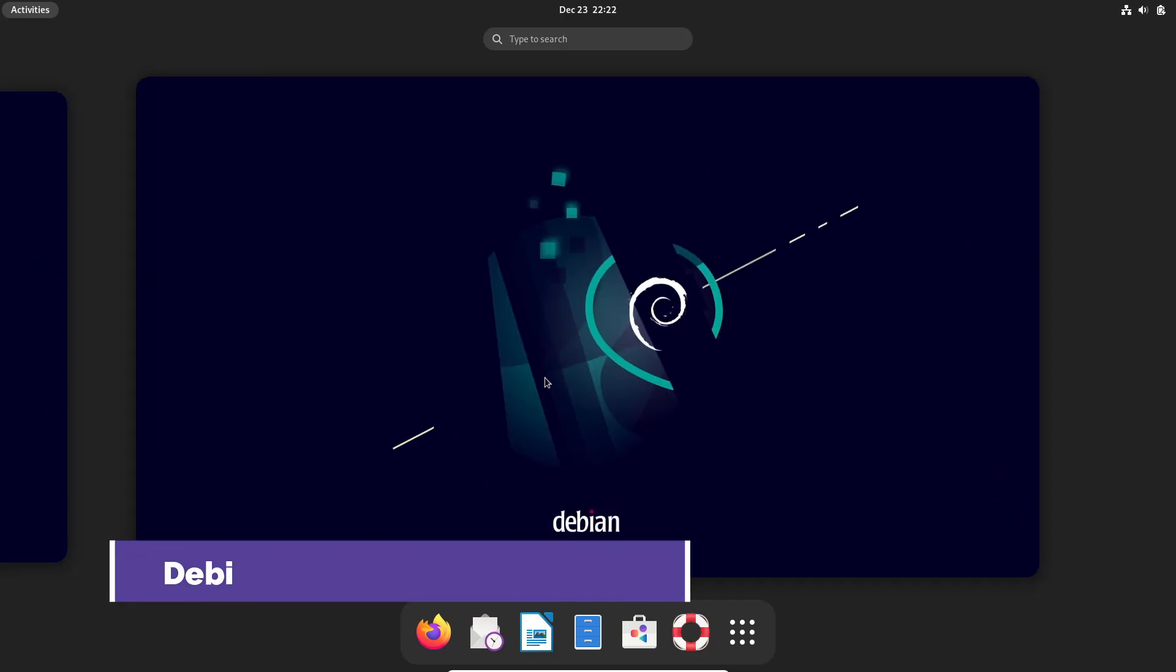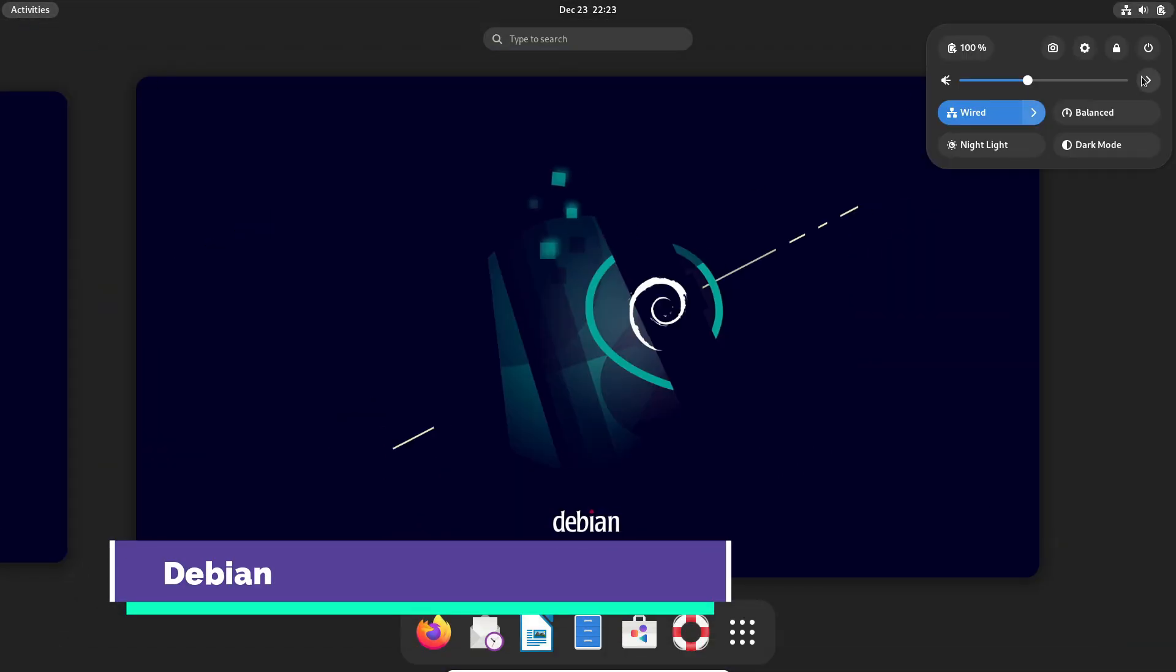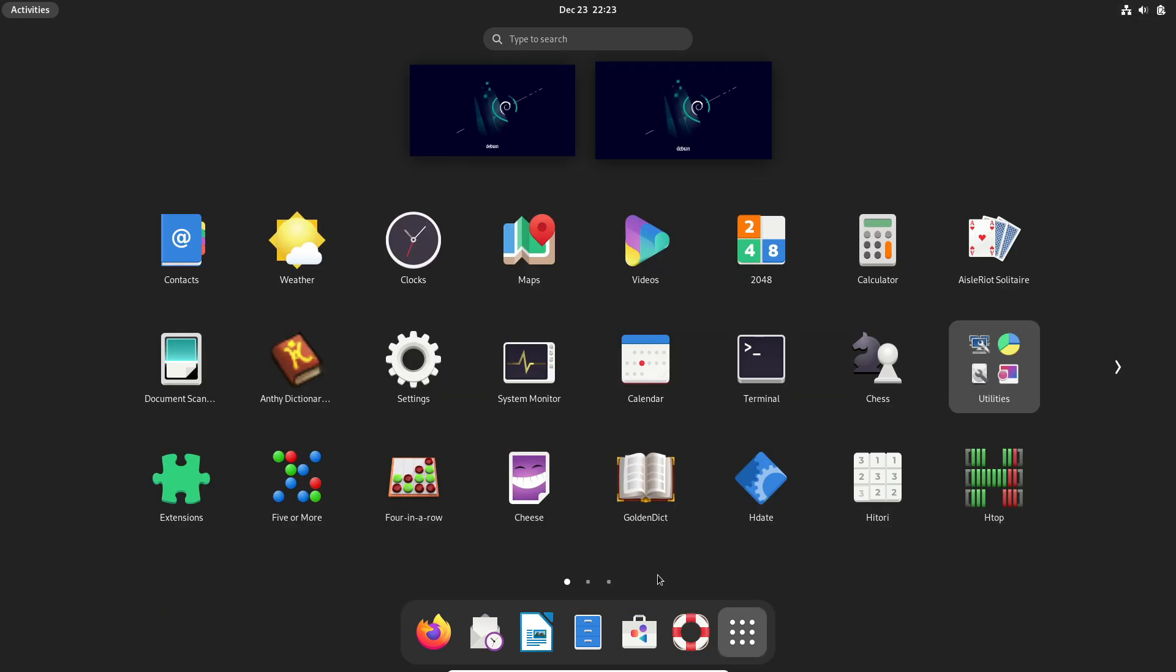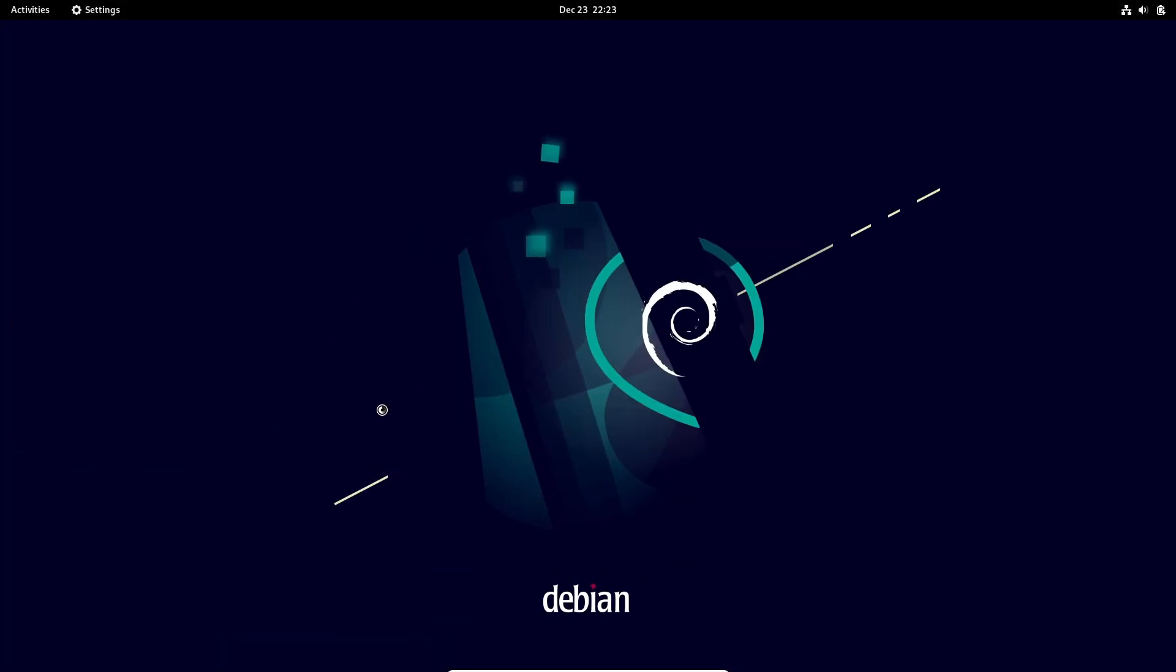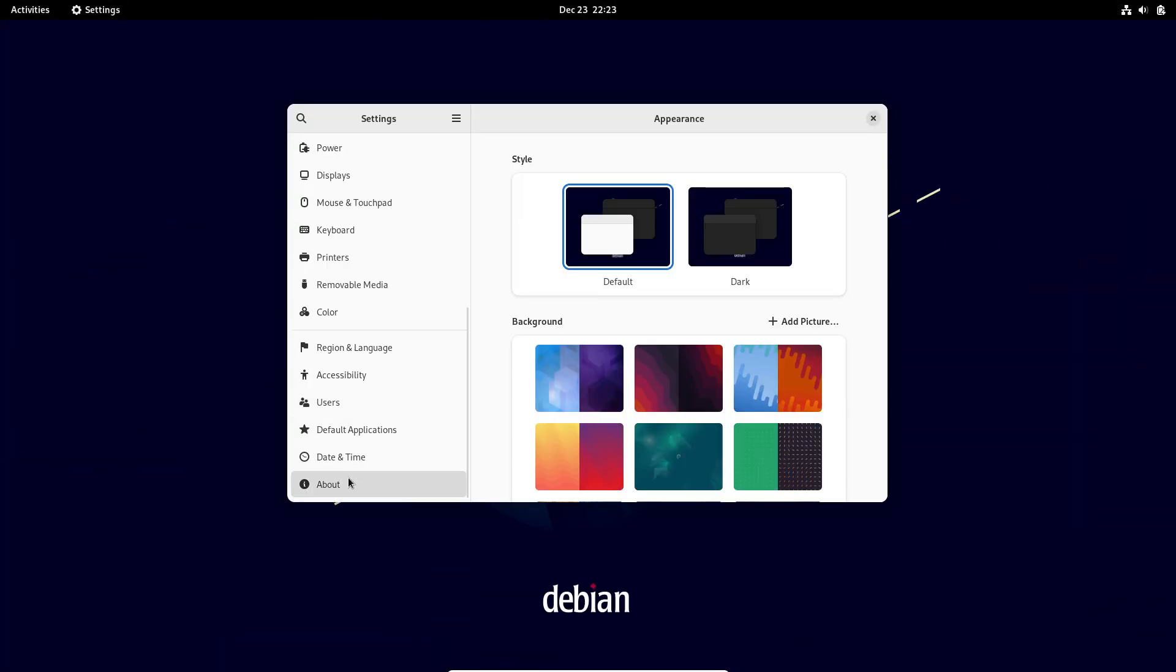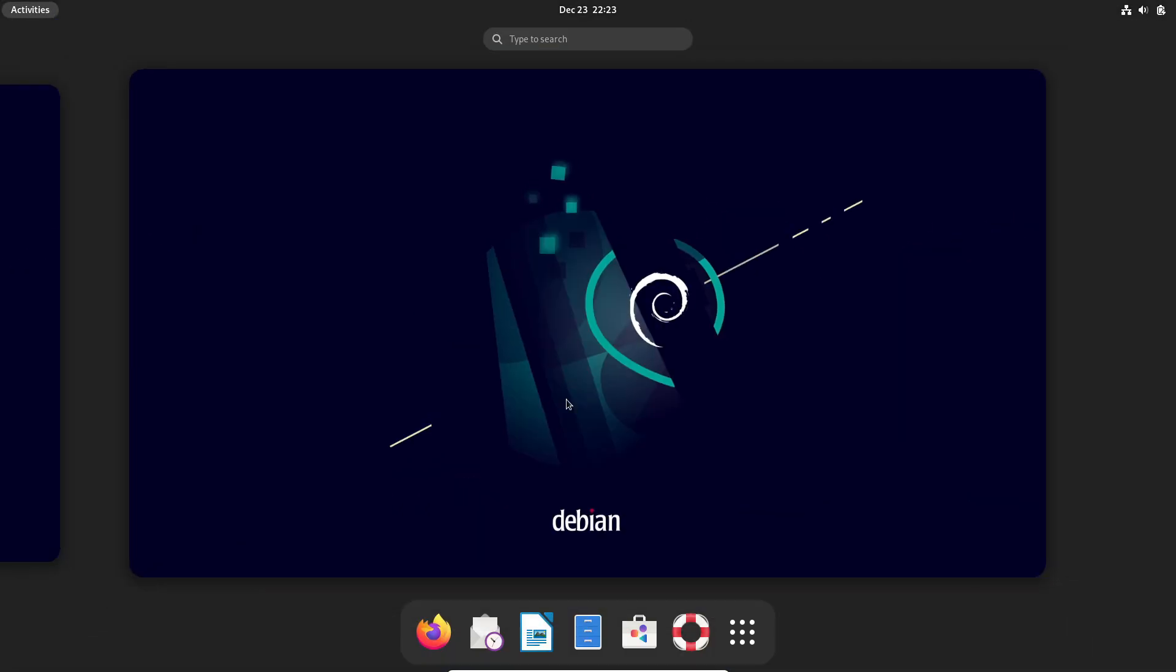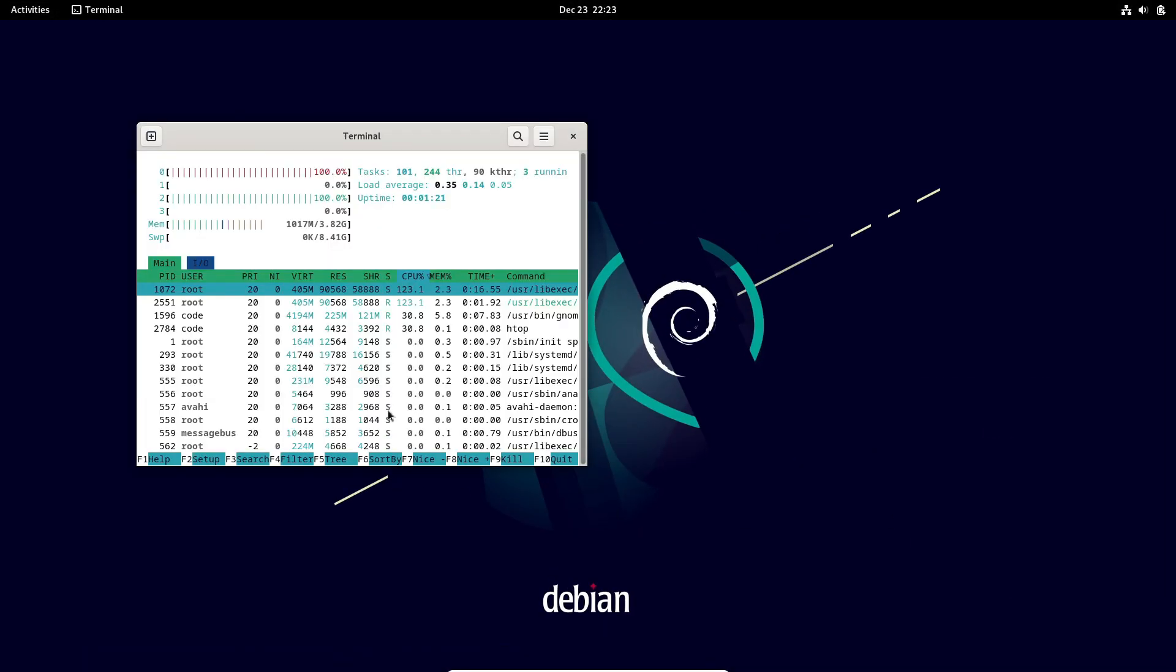Now, let's talk about Debian, the granddaddy of Linux distros. Debian is all about stability. If you want a rock-solid system that's reliable and low-maintenance, this is the one for you. While setting it up on a tablet might require a bit more manual tweaking for touch support, once you've got it running, it's smooth sailing.